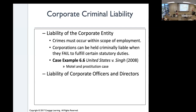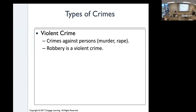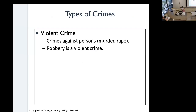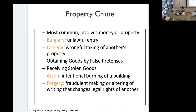Corporate officers and directors can be liable as well, which is very often the case in white collar crimes. Violent crimes are crimes against a person such as murder and rape. Robbery is also a violent crime where you forcefully take things. Property crimes — the most common — involve money or property. Burglary is the unlawful entry into a building and removing things from it.